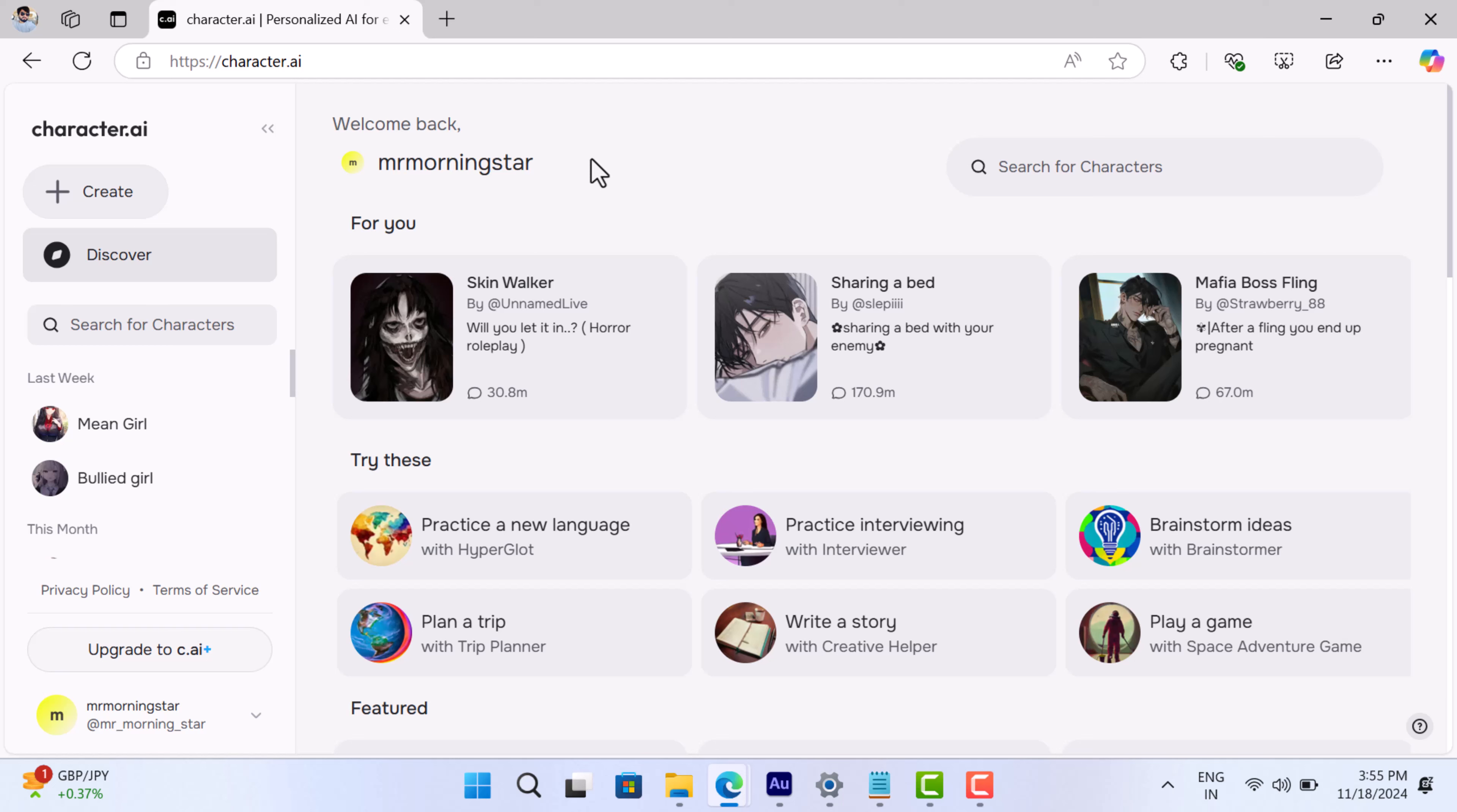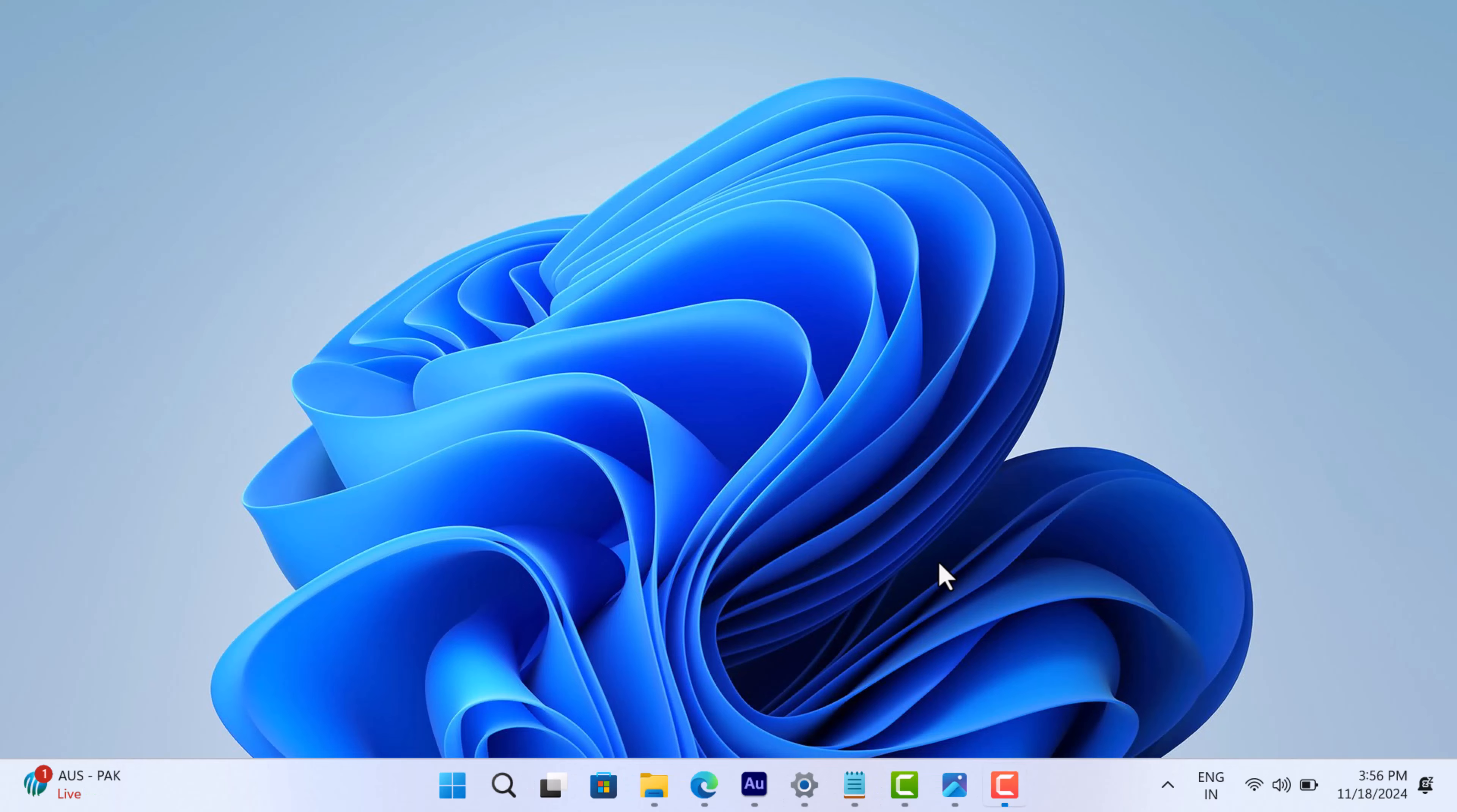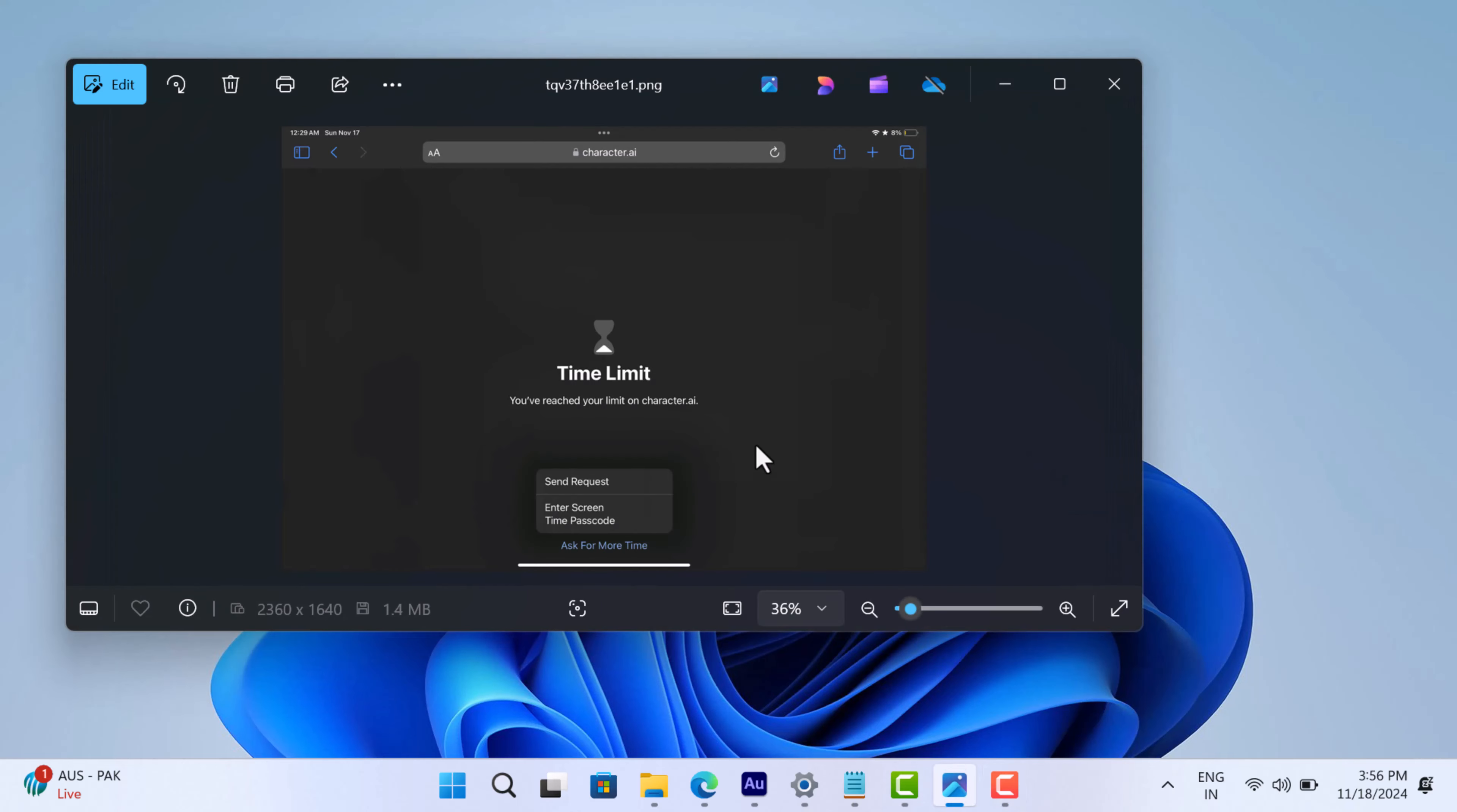First, let's talk about what's going on. If you've been using Character AI for a while, you've probably seen this popup telling you that you've reached your time limit. It's definitely frustrating, especially when you're in the middle of an interesting conversation or session. But don't worry, you're not being randomly kicked off, there is a reason for this.